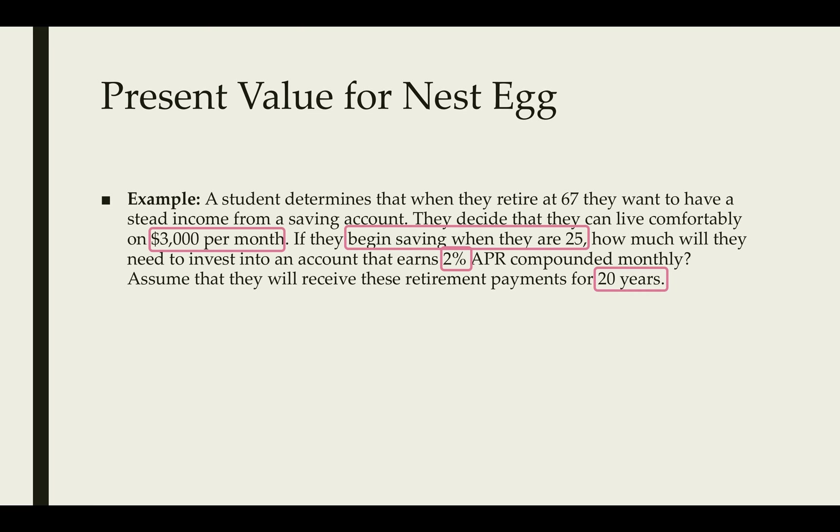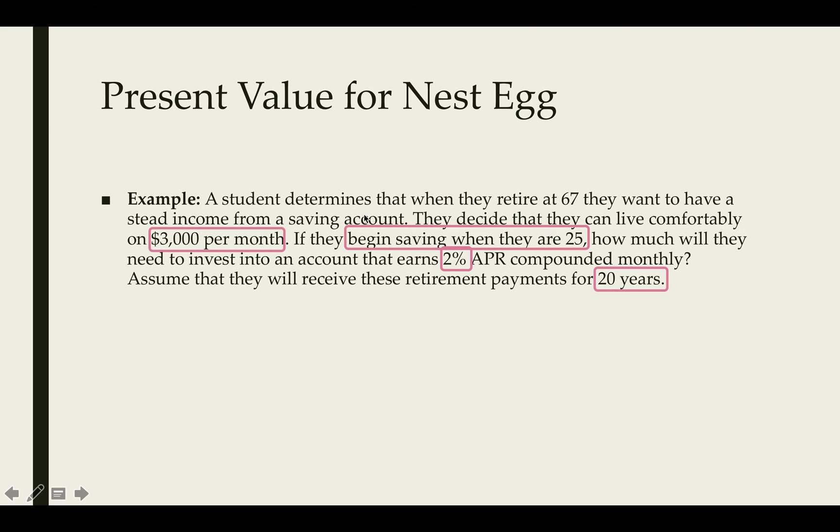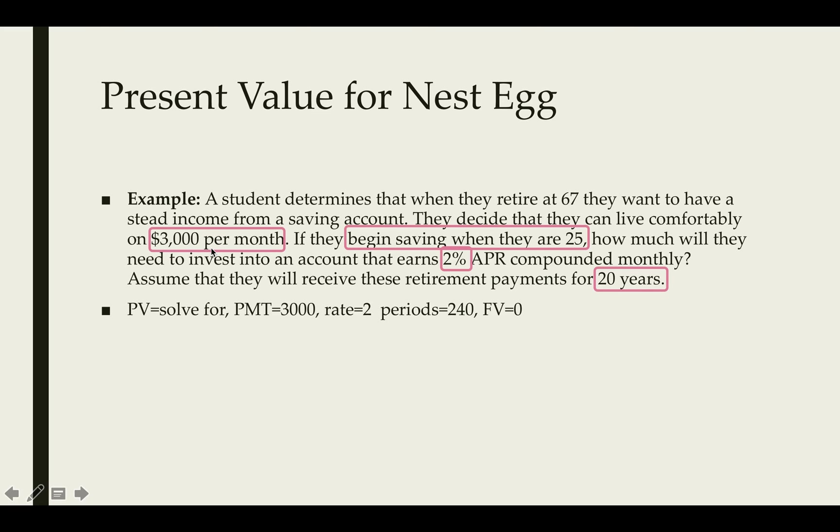Here's the important information. The fact that they want to receive $3,000 a month. They're going to invest it at 2% and they want to receive the payments for 20 years. Really, the begin saving when they're 25 perhaps isn't really necessary. What we need is the fact that we're going to see 20 years worth of payments and we want it at $3,000 per month.